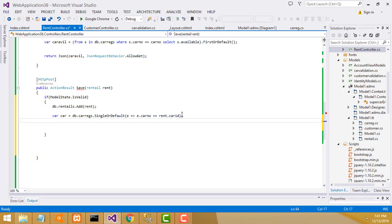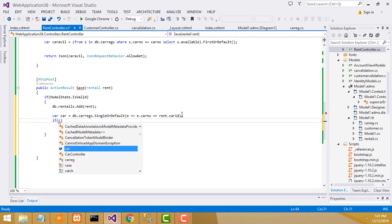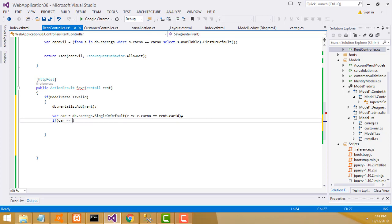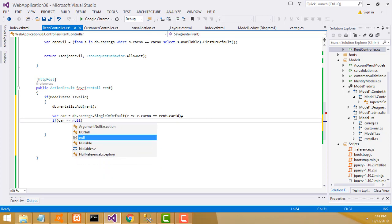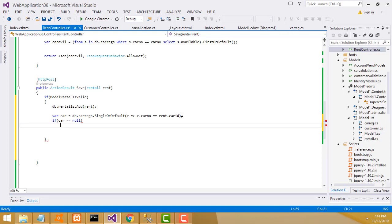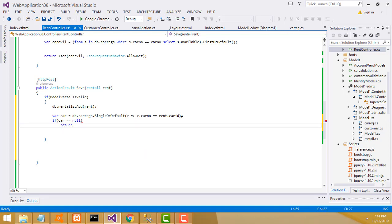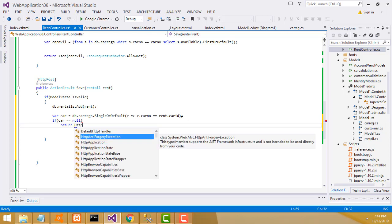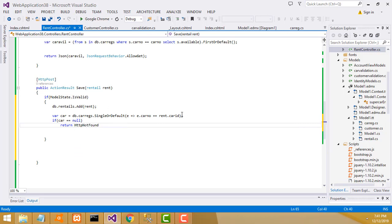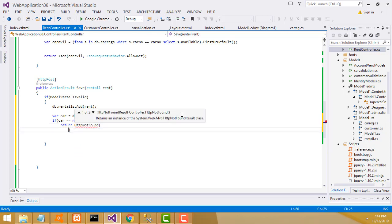Now we have to write: if car == null, return HttpNotFound - car number is not valid.